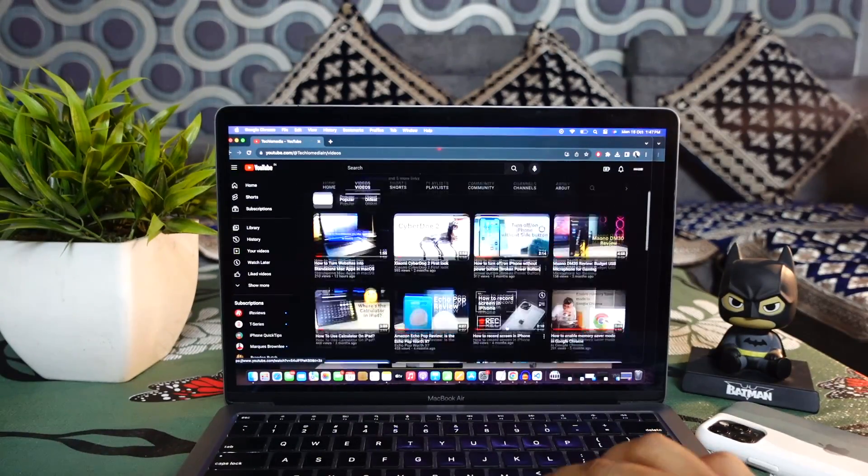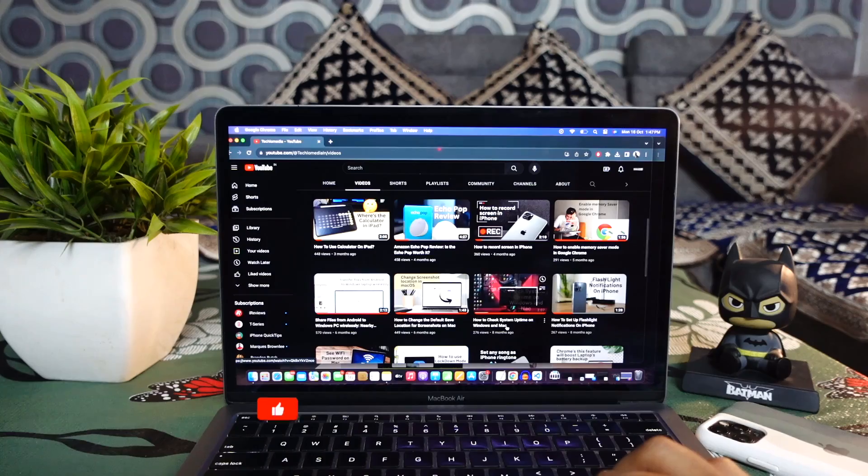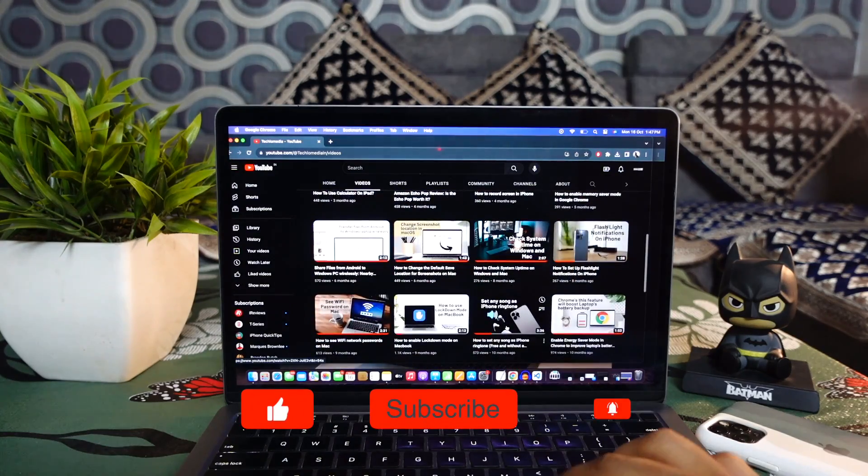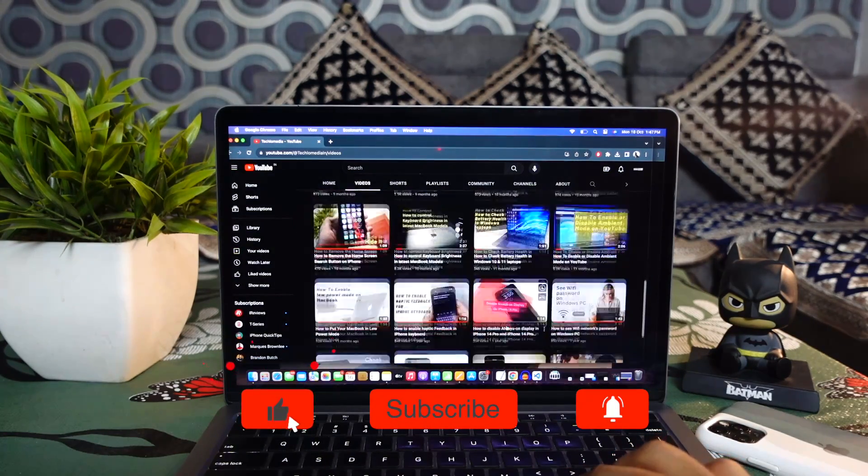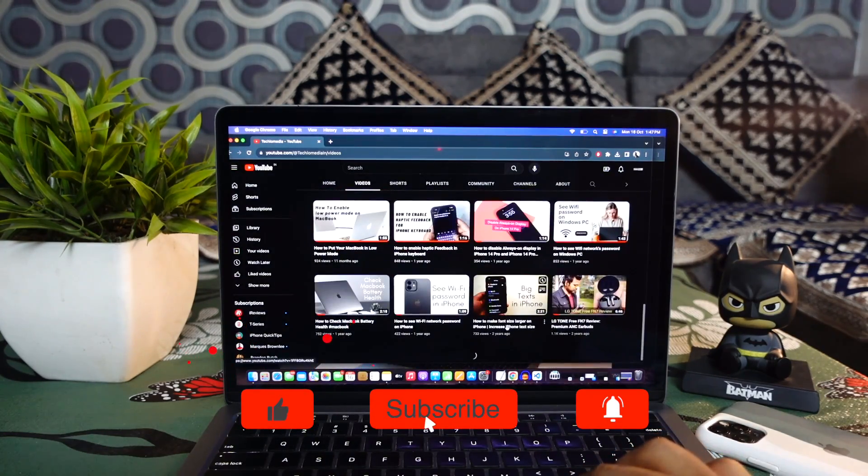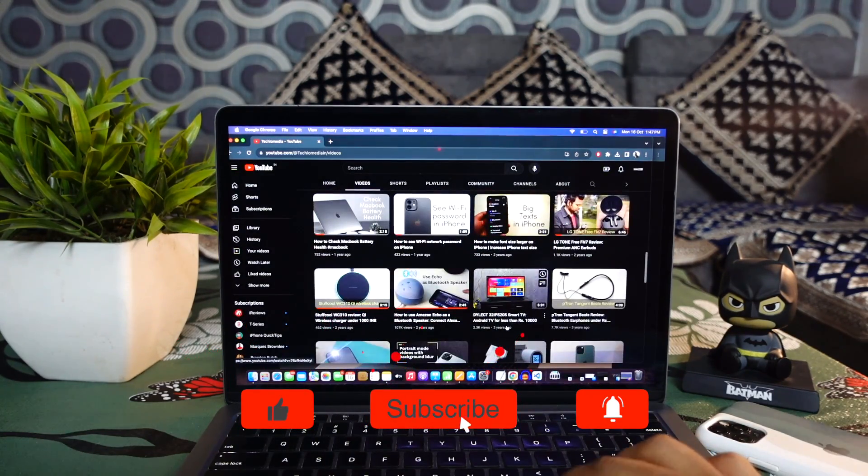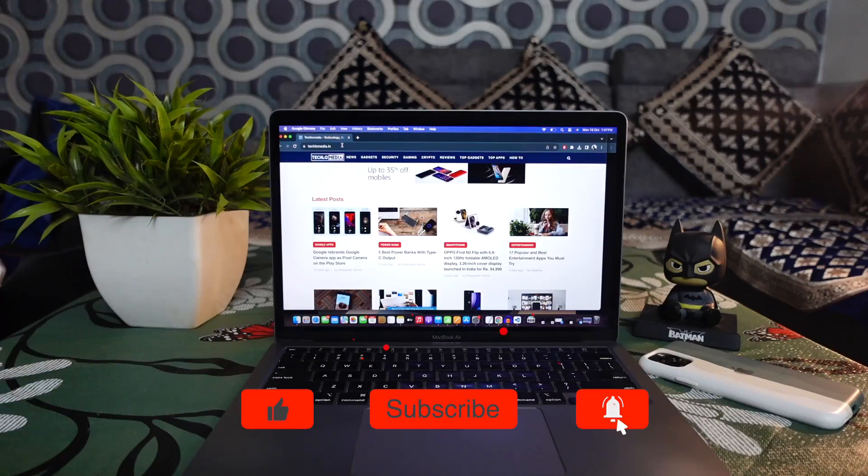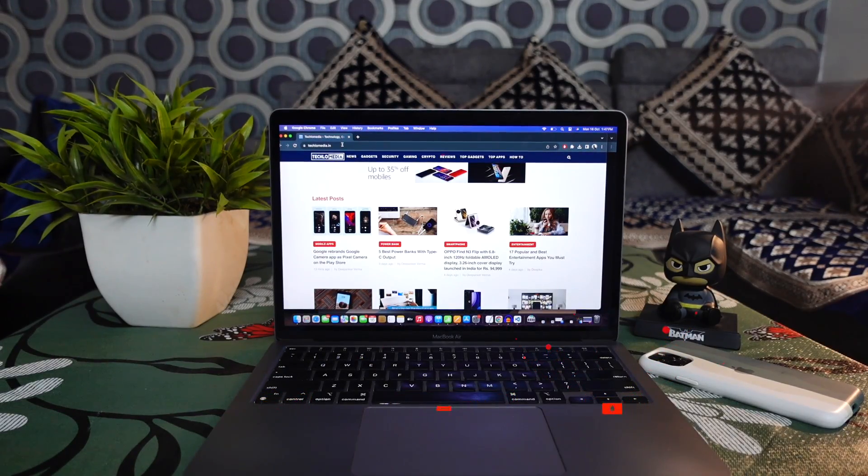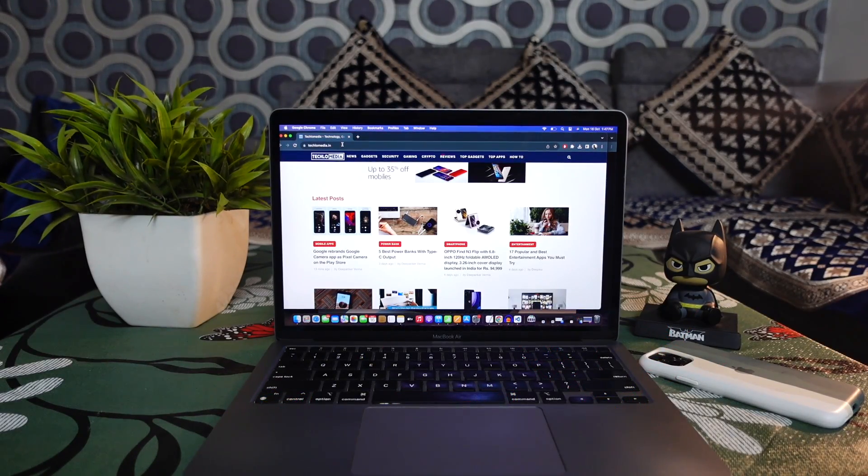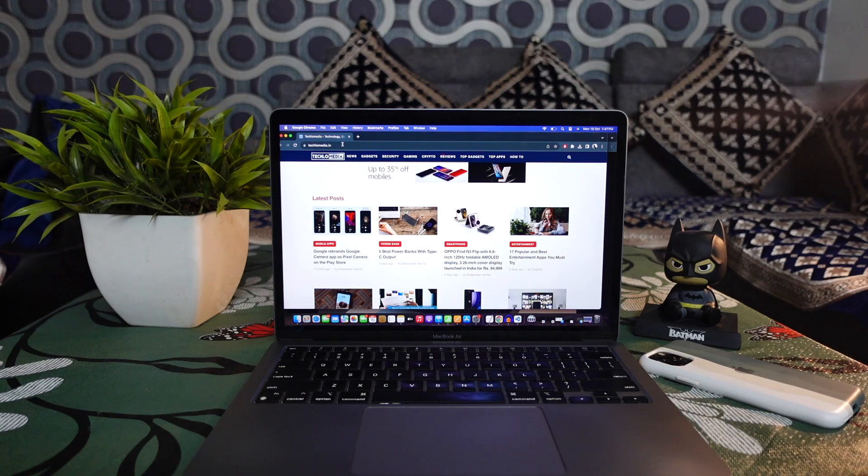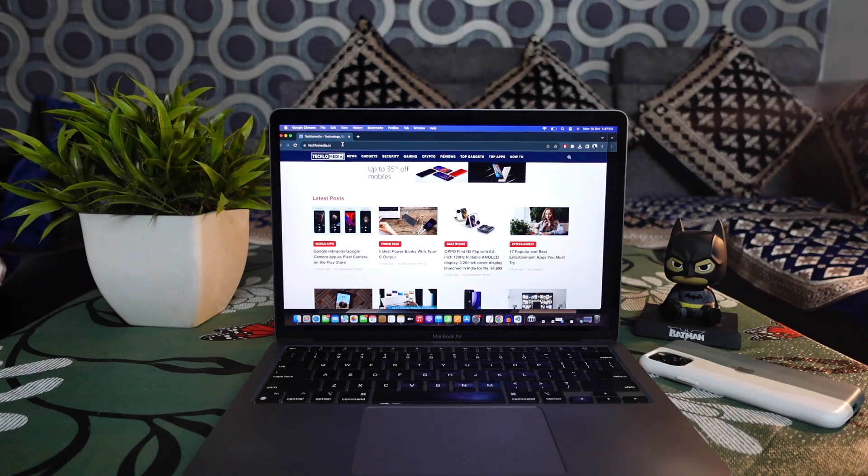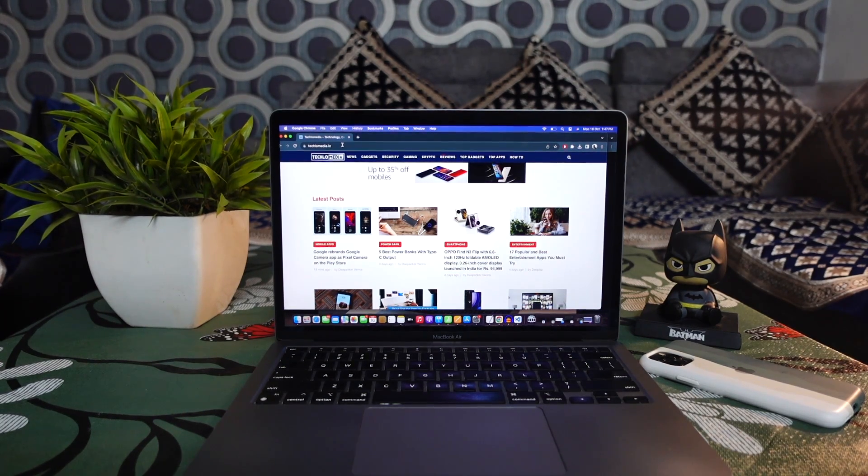I have made several videos on Mac to help you understand how to do different things on Mac. So don't forget to explore the channel for more interesting videos. I hope this video was helpful. If you really enjoyed watching it, don't forget to like the video and subscribe to our channel to get notifications of all our upcoming videos. Thanks for watching.